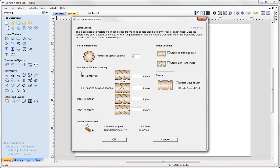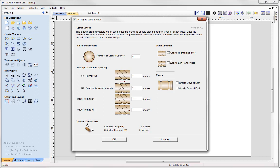Then we could look at using a spiral pitch or spacing. In this case I'm going to apply a spacing between the strands. I'm going to apply 1 inch spacing between each one of those strands. Then we could look at the twist direction. We could create a right hand twist or a left hand twist. In this case I'm going to select the left hand twist.